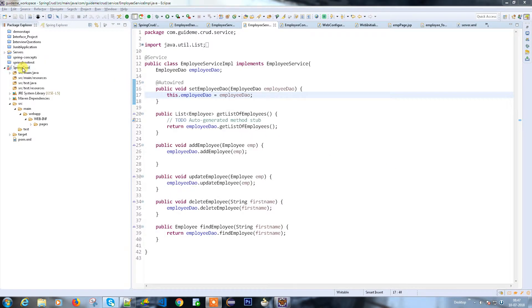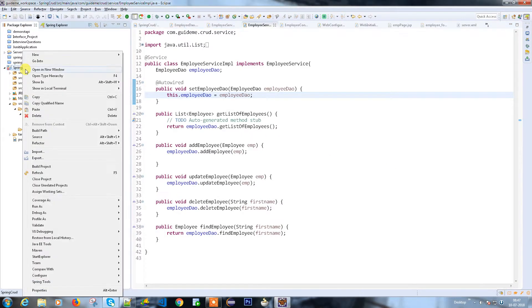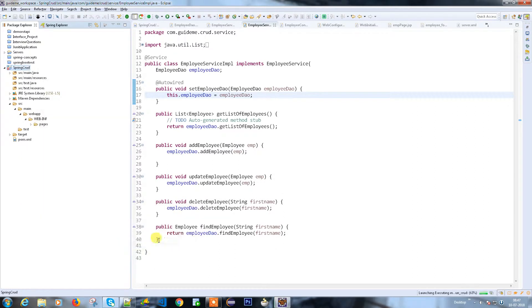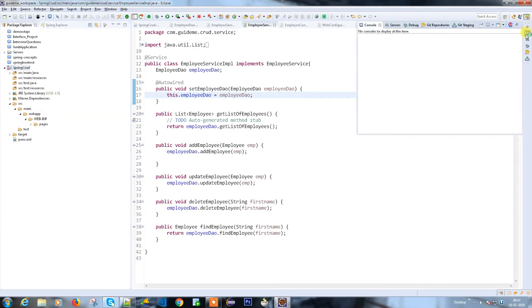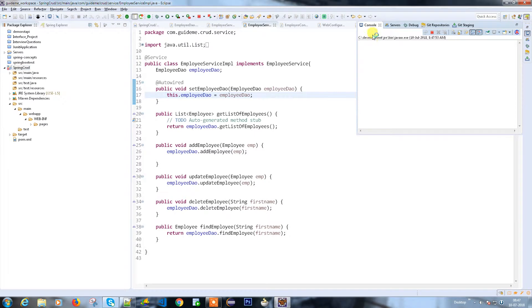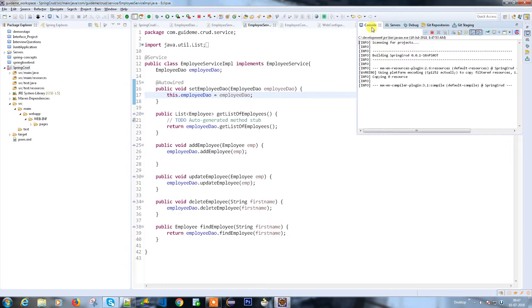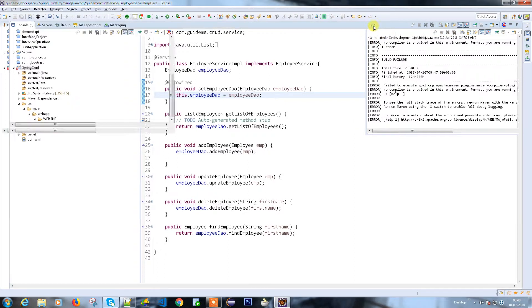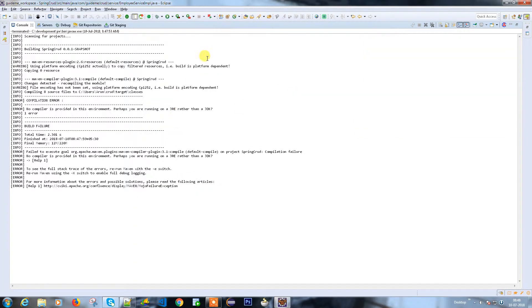What I'm going to do is run as Maven install, so it will create a war file. The build has started. Build failure. Let me check what the build error is.